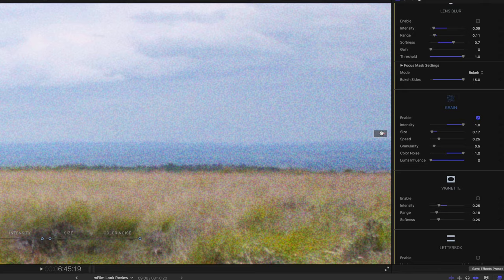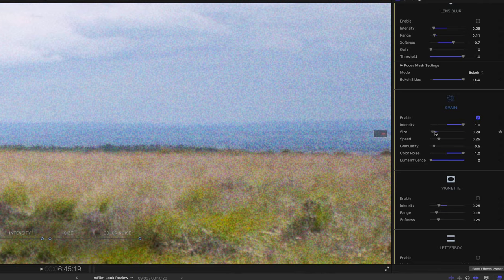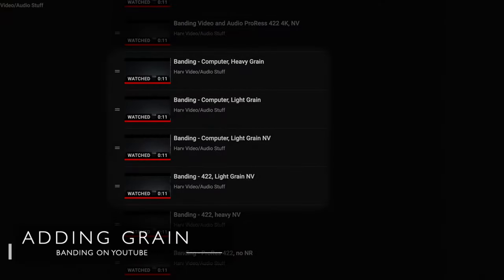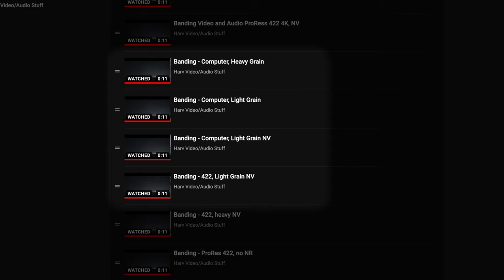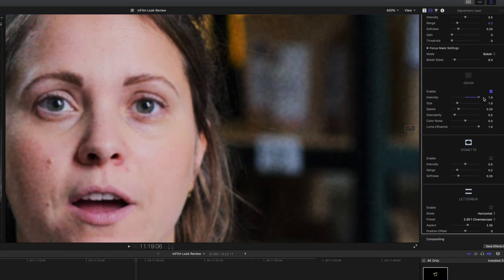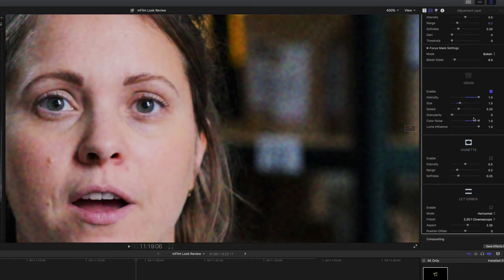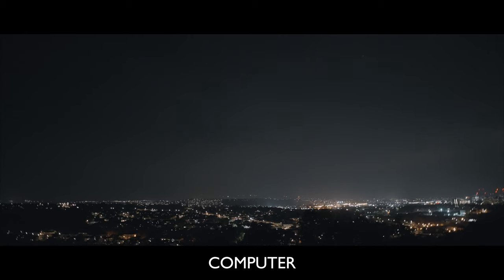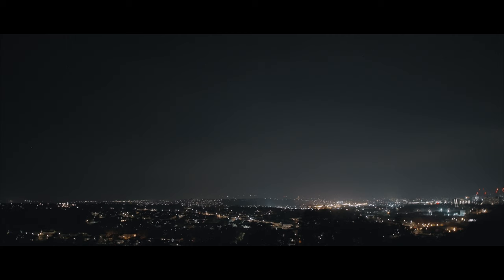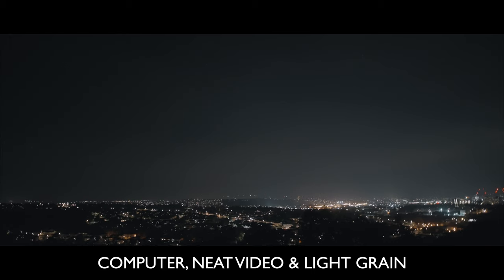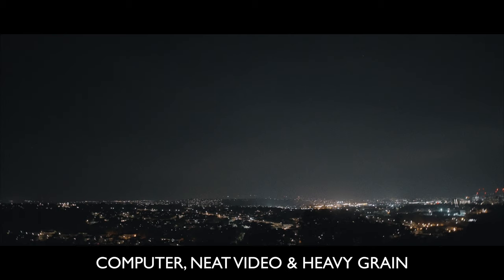Finally, I wondered whether adding a film grain effect would make a difference. So I applied my current favourite film grain effect, which is within the MotionVFX mFilm Look plugin. I experimented with adding different levels of grain, focusing on the Computer rendering mode since it's way more practical in terms of file sizes compared to the ProRes 422 mode. I made sure the Luma Influence slider is all the way up, which makes sure there's no noise in the brighter areas. I tried adding light grain on both Computer mode and ProRes 422 mode and they both did make a difference to banding. The Computer mode with noise reduction and a little bit of film grain was by far the best result I'd had so far. I tried heavy grain as well and this really did break up the banding to the point where I couldn't see any at all once uploaded.